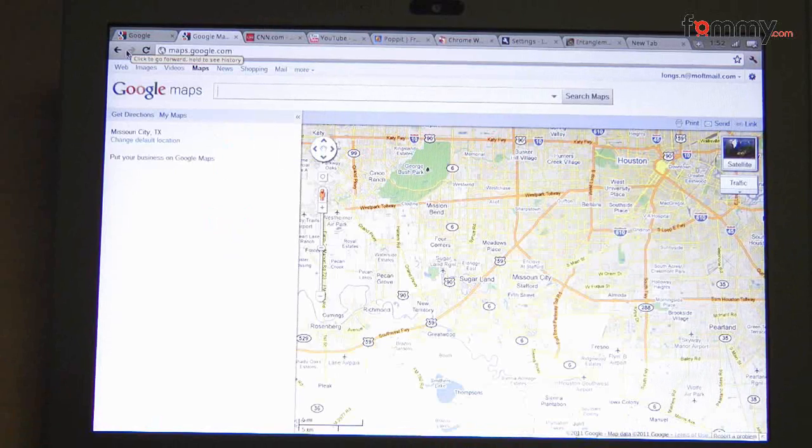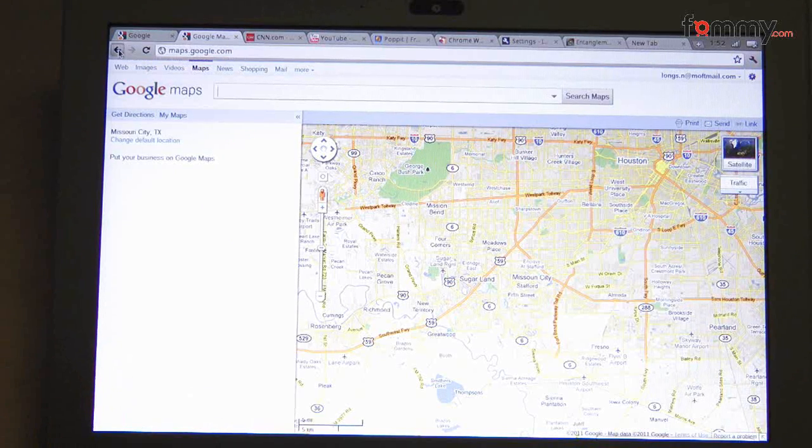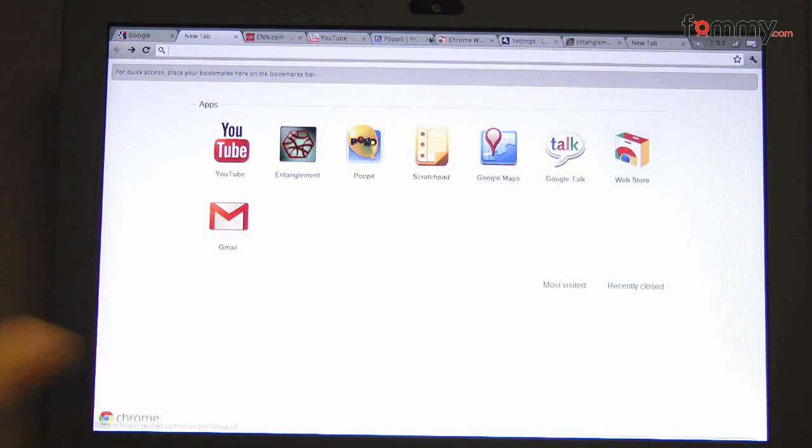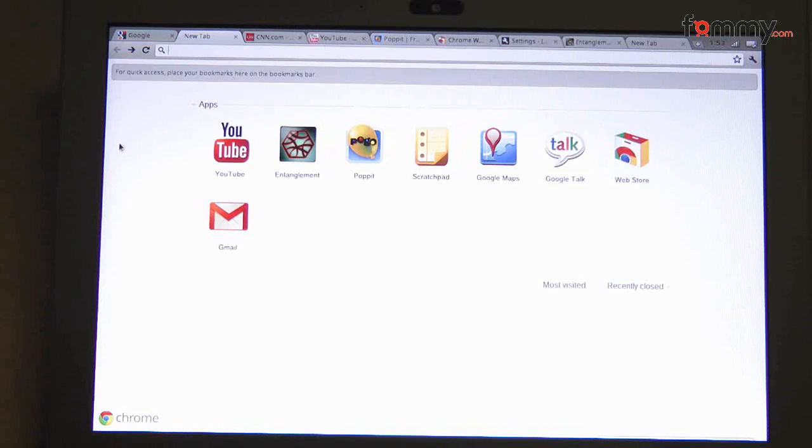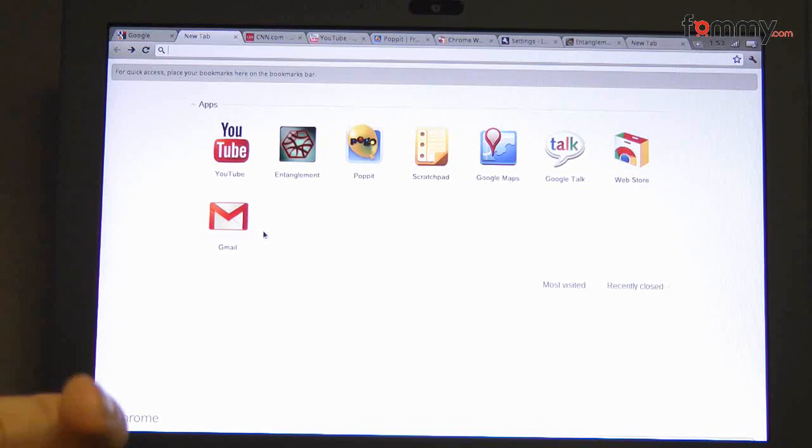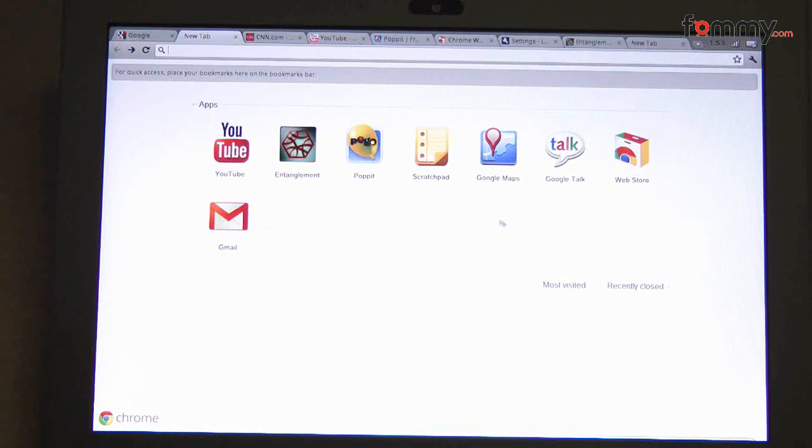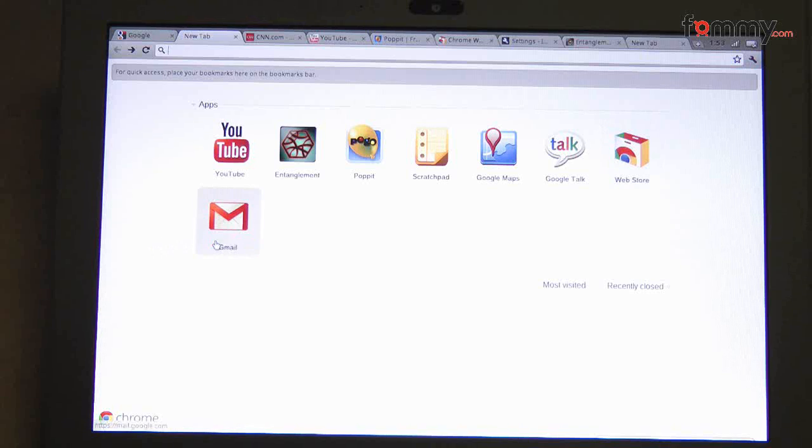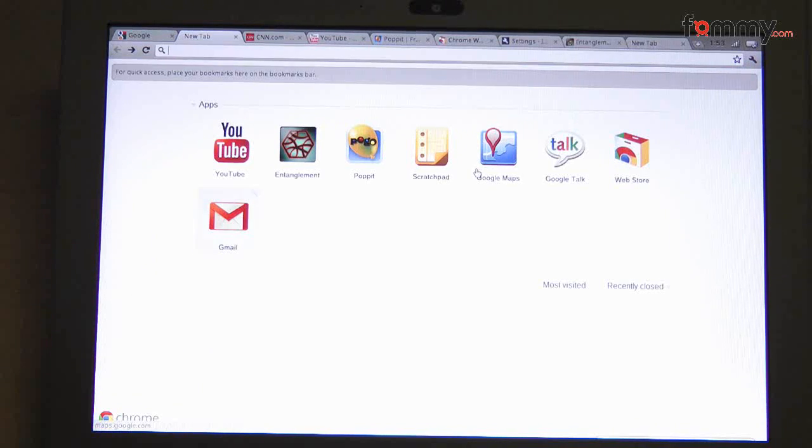Here's Google Maps, of course, because I'm sure everybody's used Google Maps. Google Talk, the Web Store, and even Gmail. So you could add even more apps on top of this. And it will also show your most visited sites. The interface is pretty straightforward.